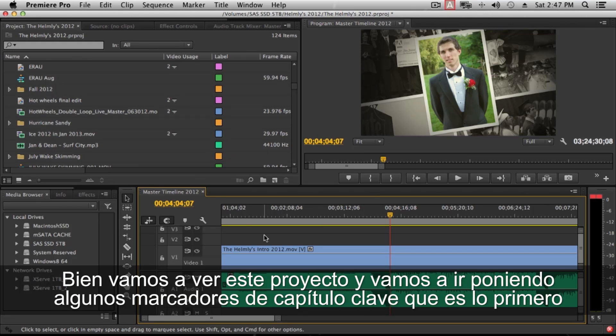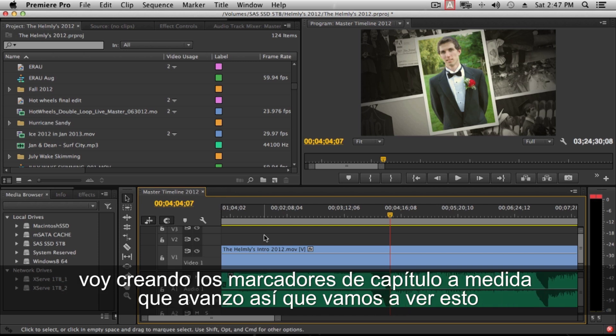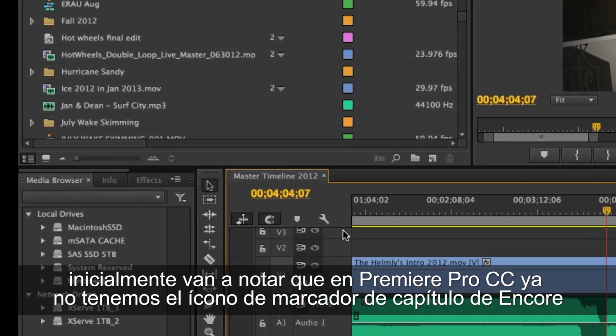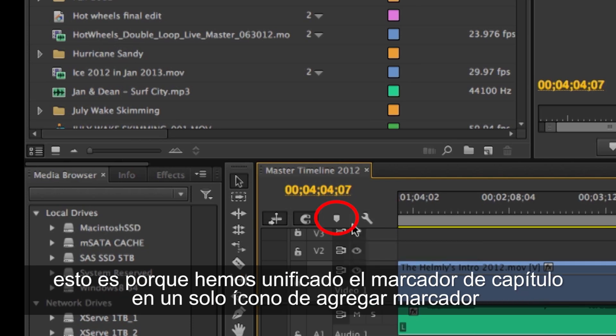Let's take a look at this project and start putting in some key chapter markers, which is really the first thing you want to do. For a project of this size — three and a half hours — I do chapter markers as I go along. You'll notice in Premiere Pro CC that we no longer have a separate icon for an Encore chapter marker. We've unified the chapter markers into one add marker icon.